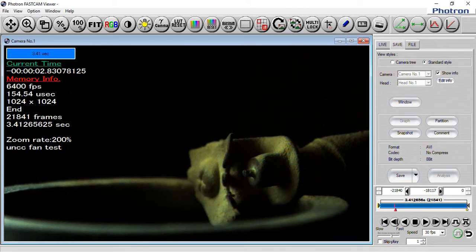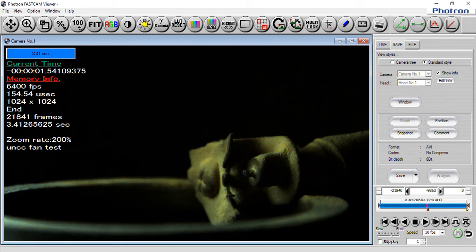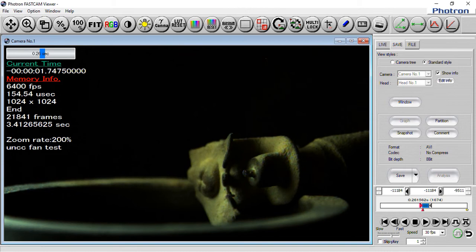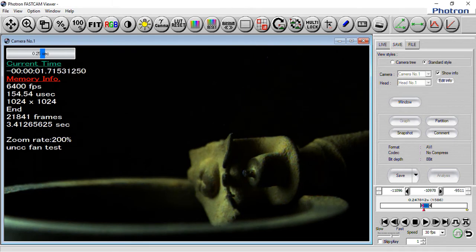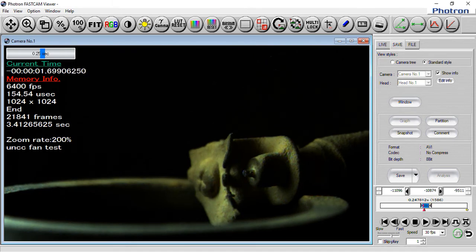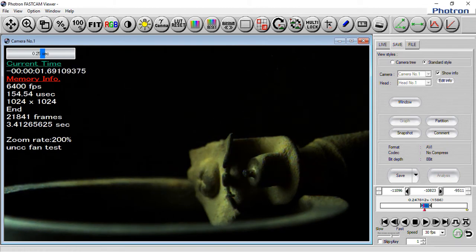And maybe I only want to look at, I'm only interested in part of this. So I can drag one side over, drag the other side over, and now I'm only going to save what's between the two sides here. So between 11,096 and 9,511. So I've got at least one spark in there. Maybe that's good enough.